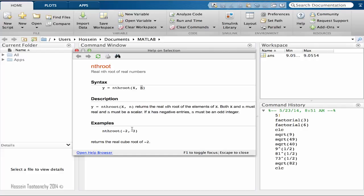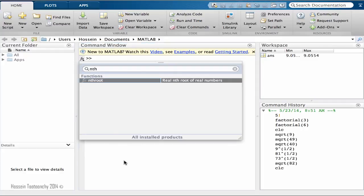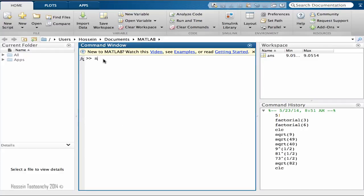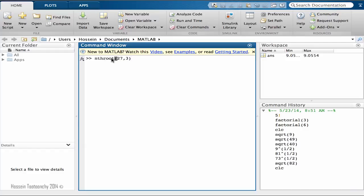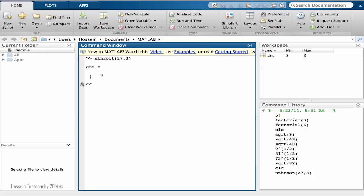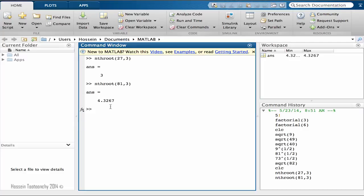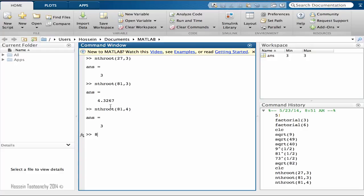So let's learn it by doing an example. Nthroot, I type it nthroot, and we need two numbers. Let's go with 27 and 3. So we wanted to find the third root of 27. What is that number which if we multiply it three times we can get 27? So if I hit enter, the result is 3. How about 81? You see that it doesn't need to be like the perfect cube root or fourth root. We can totally find any number that you're interested in.